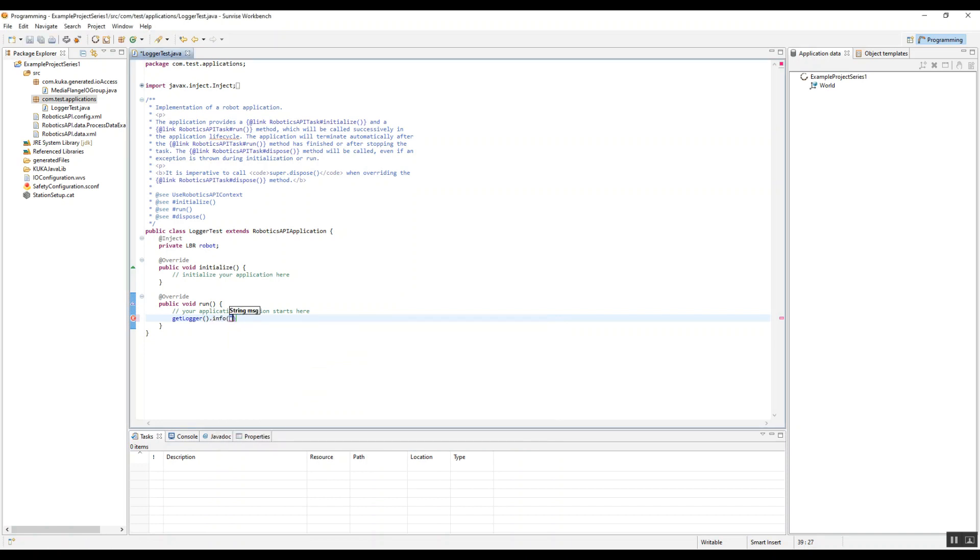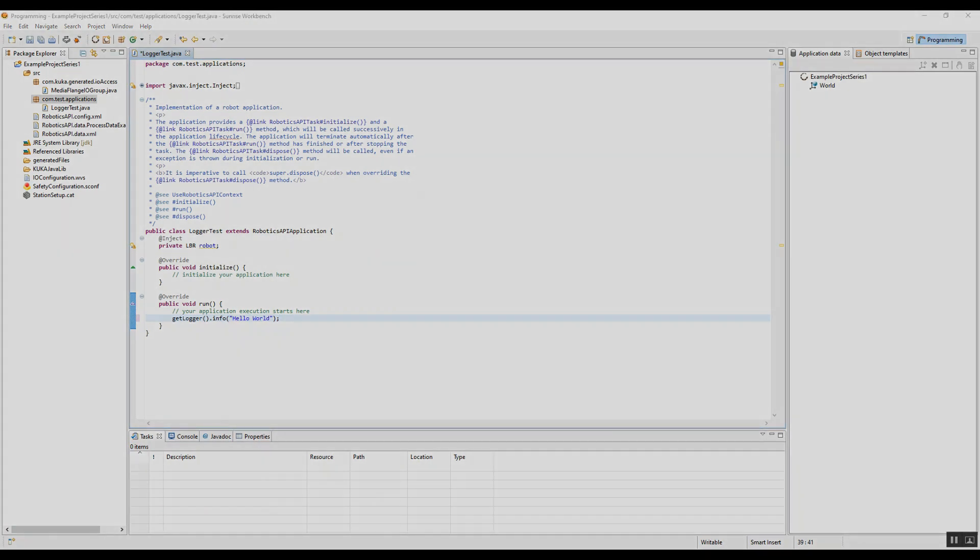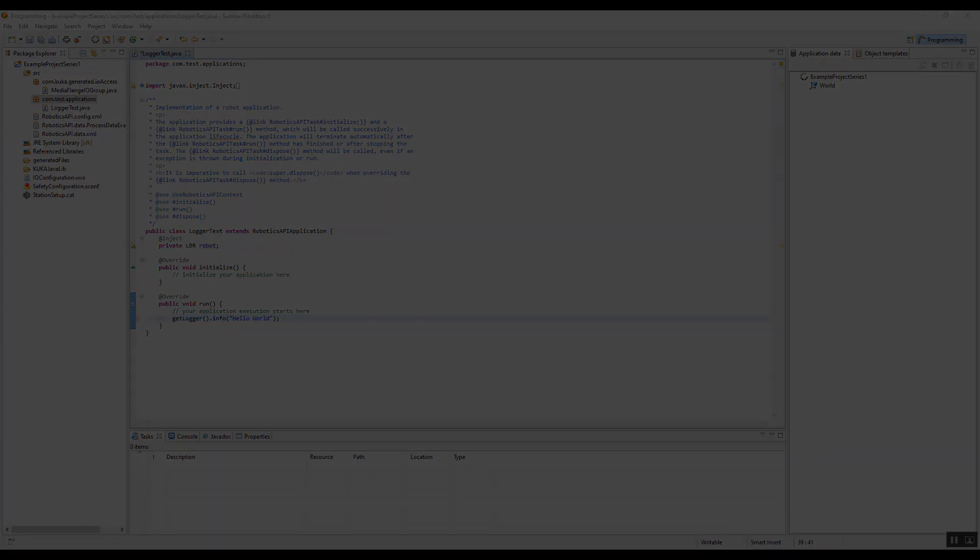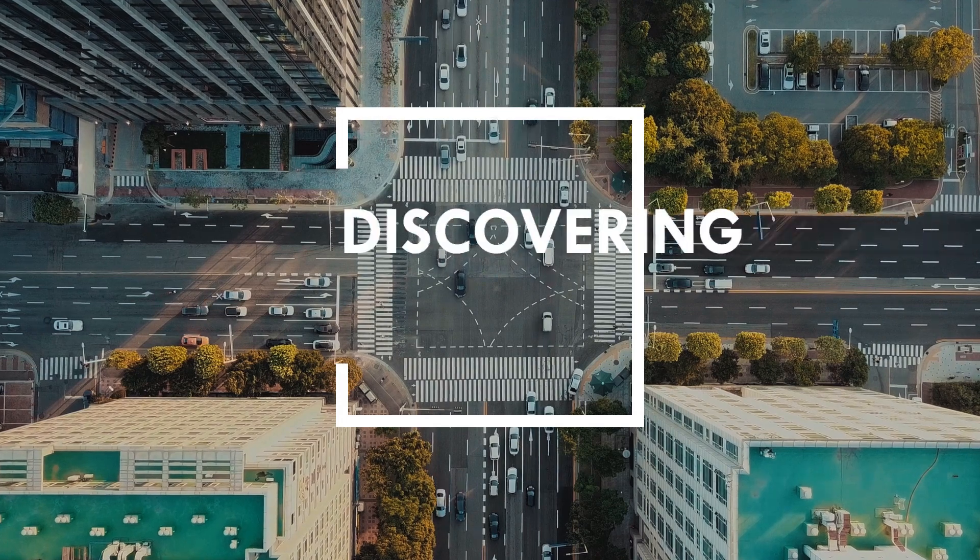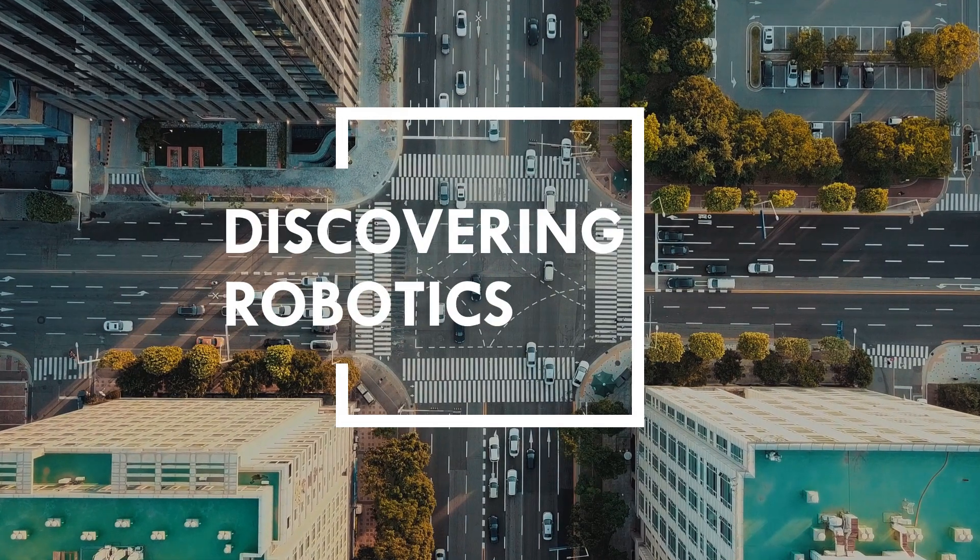So here we have the info. We're just going to write a quick Hello World is our first application. And that's about all you get today. So I hope that gets you started. Thanks for joining us at Discovering Robotics.